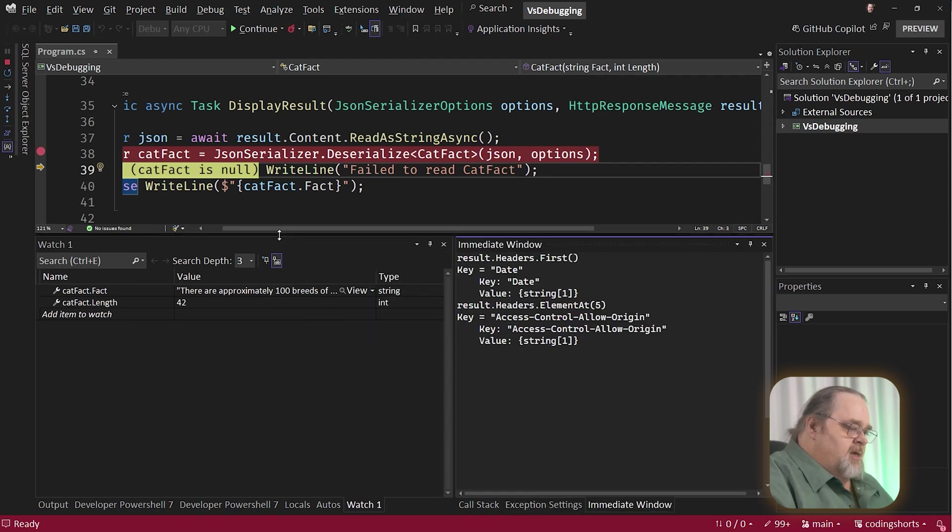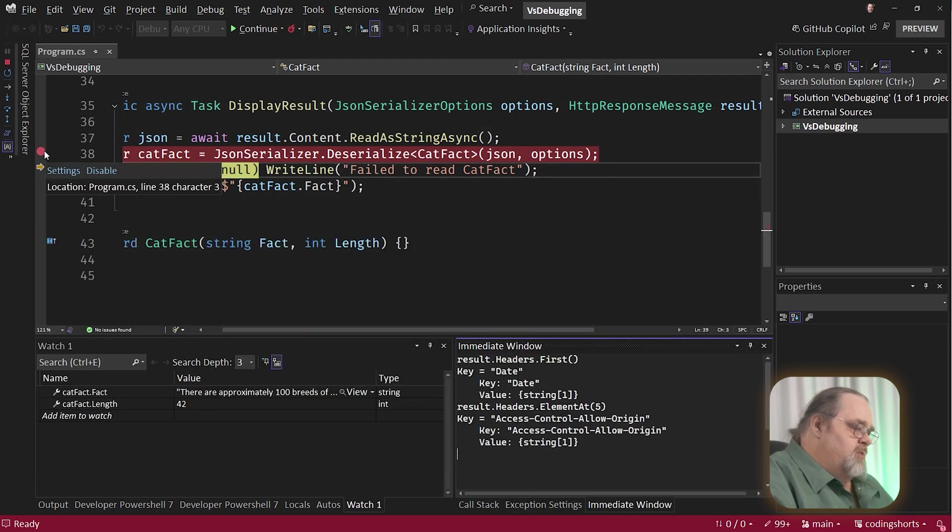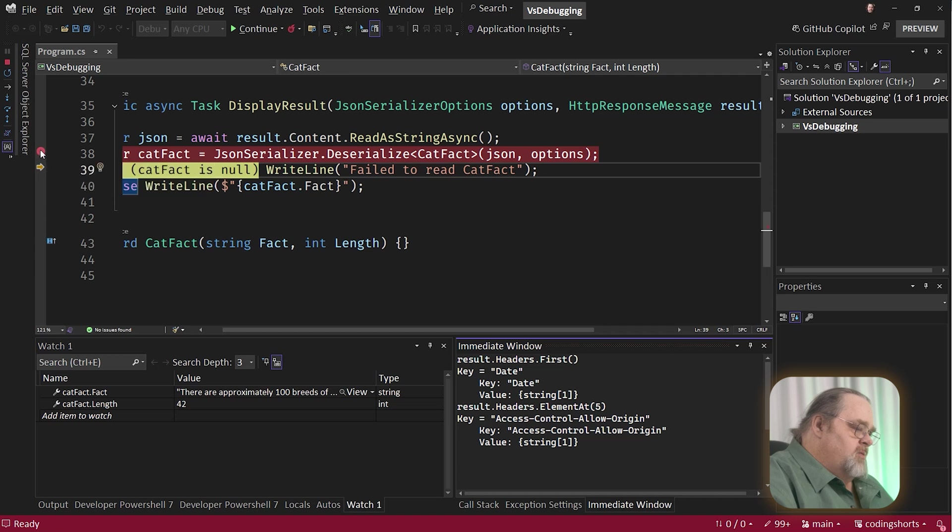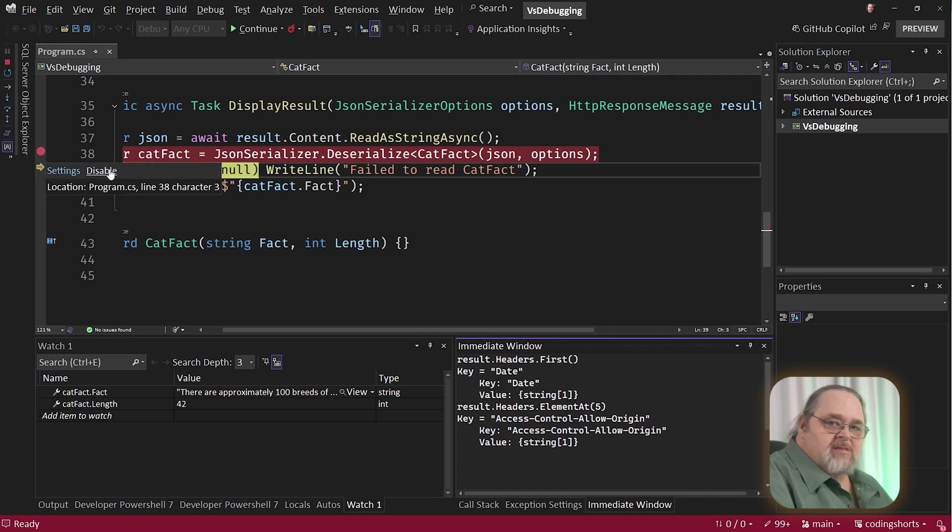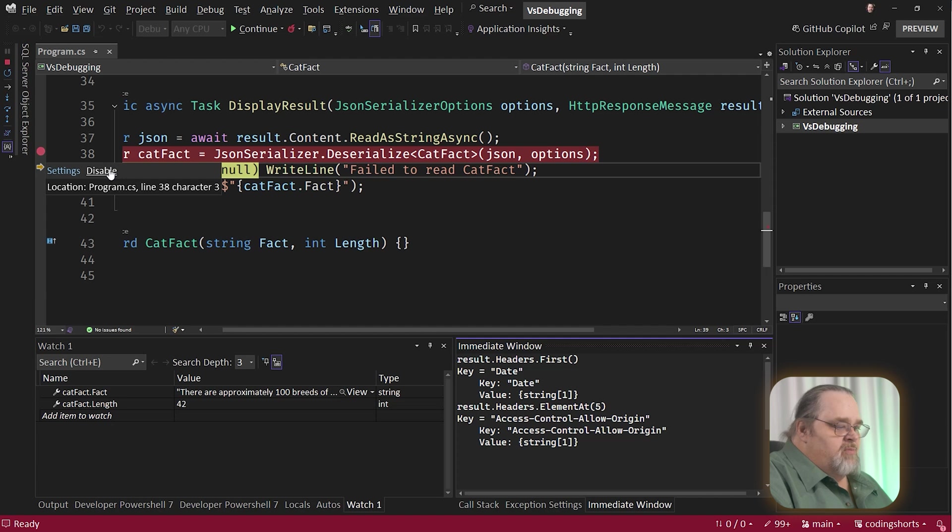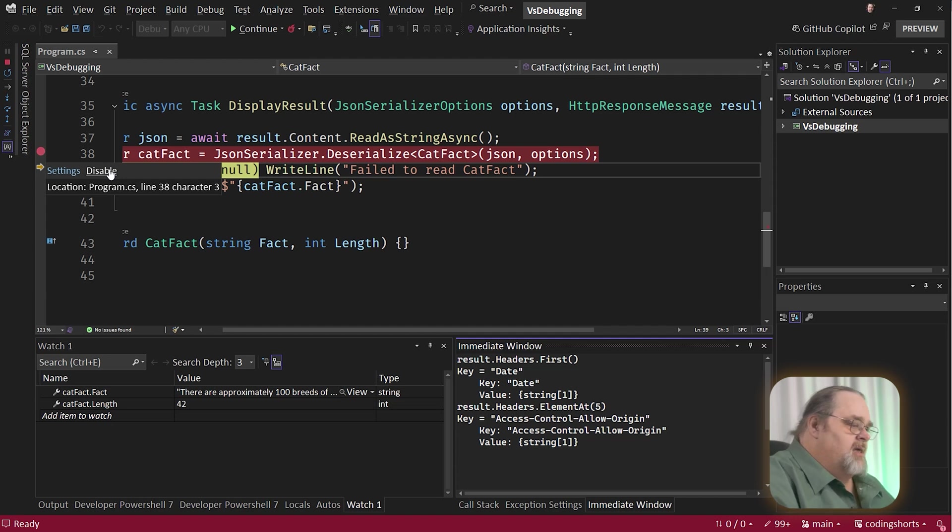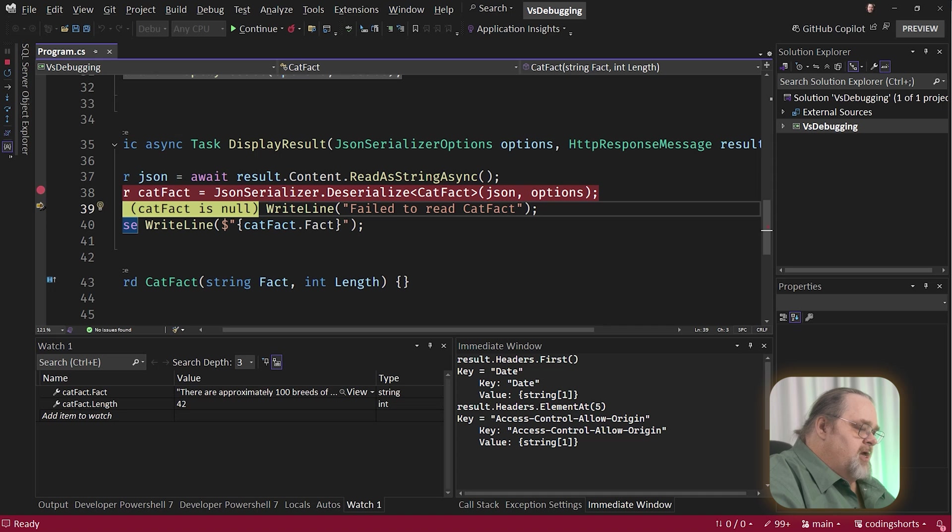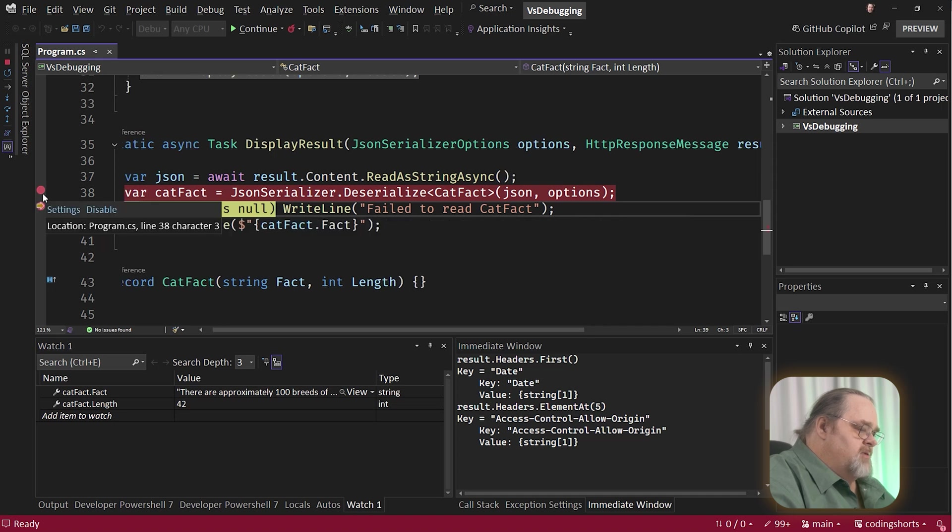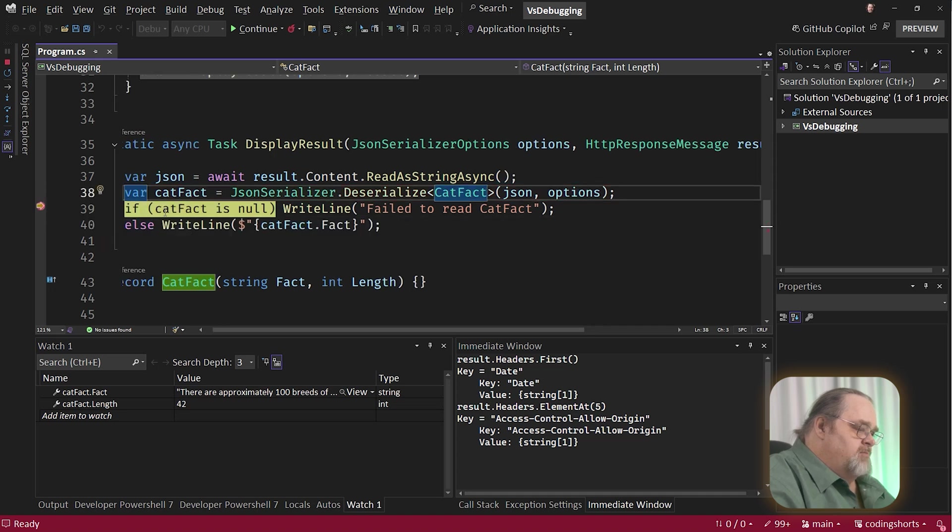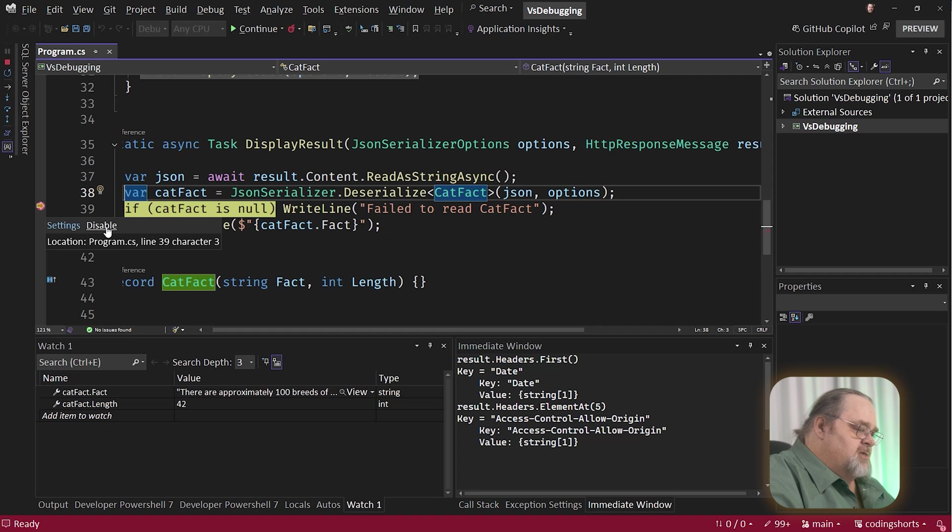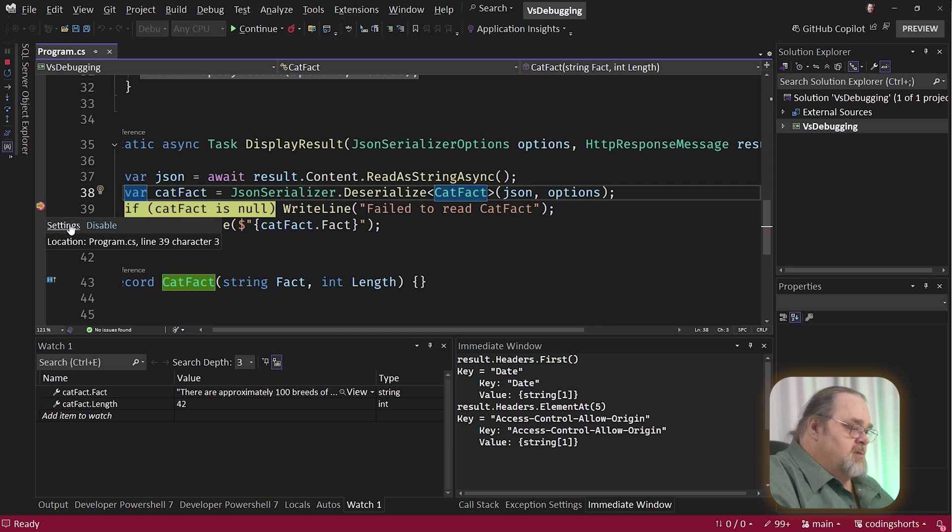Now let's talk about debugging. These breakpoints are, of course, really important to us. Now you can see when we hover over, it says settings and disable. Obviously, disable won't delete the breakpoint, but it will turn it off temporarily in case you want to keep the breakpoint so you can turn them back on later. I'm going to change the place of this breakpoint and put it down here. And if I hover over it, you'll be able to see that I could disable it or I could look at settings. And settings is where the real magic happens.